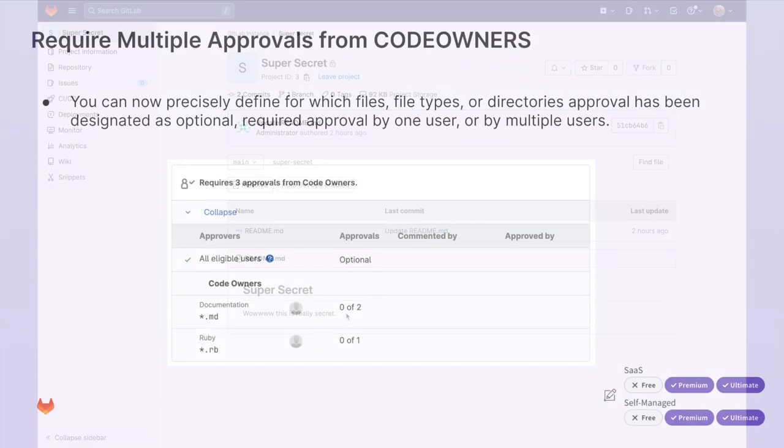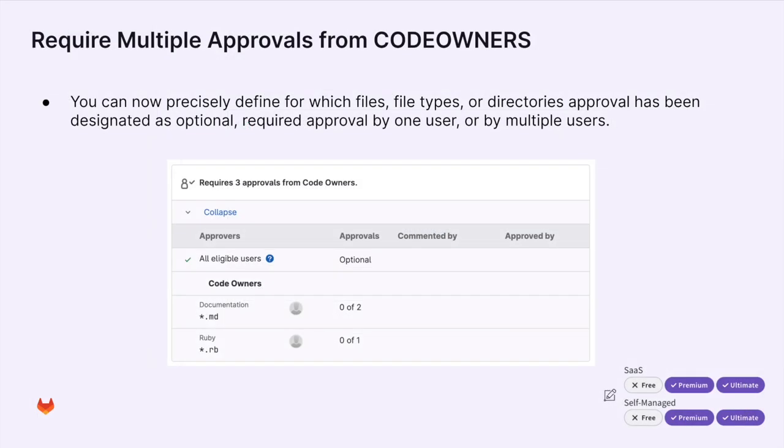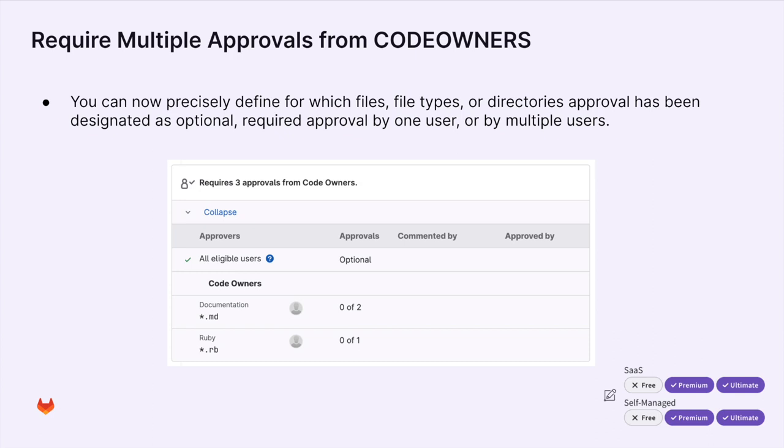The next security feature we will go over is requiring multiple approvals from code owners. With code owners, you can now precisely define for which files, file types, or directories approval has been designated as optional, required approval by one user, or multiple users.